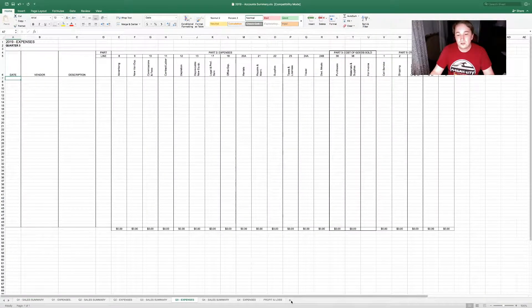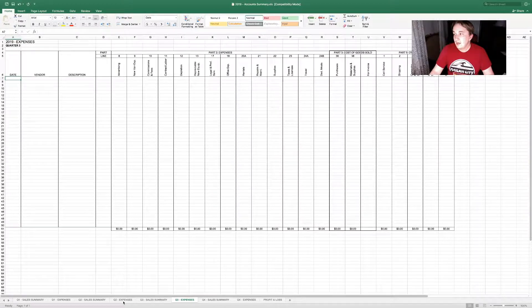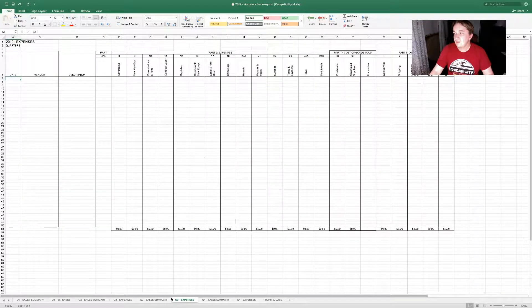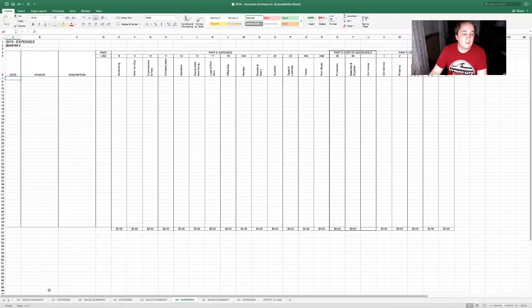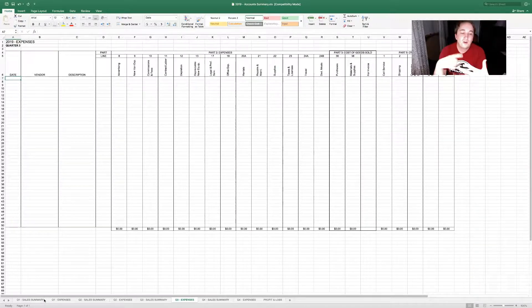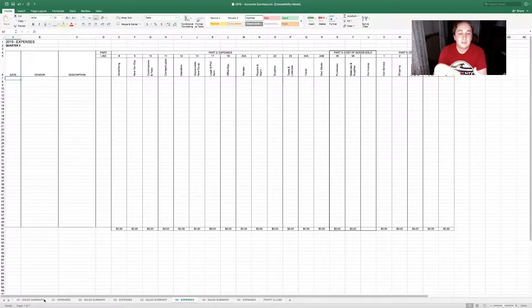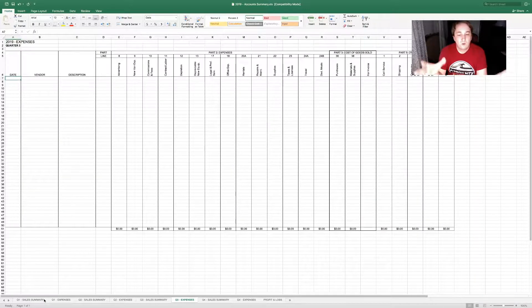The sheets are down here on the very bottom of the screen. There's a Q1 sales summary, Q1 expenses, Q2 sales summary, Q2 expenses — all for all four quarters — and then there is profit and loss.